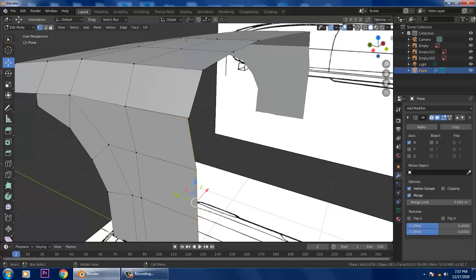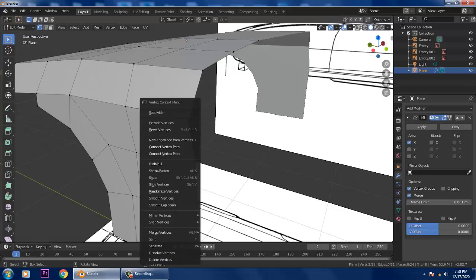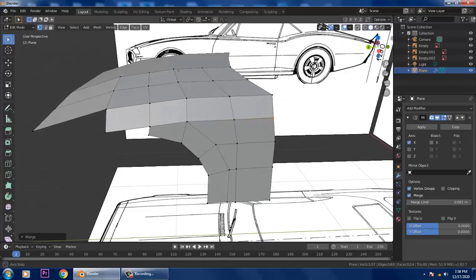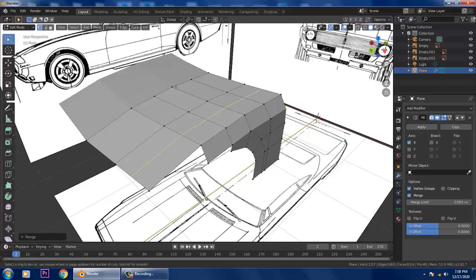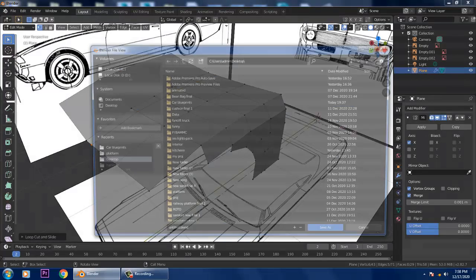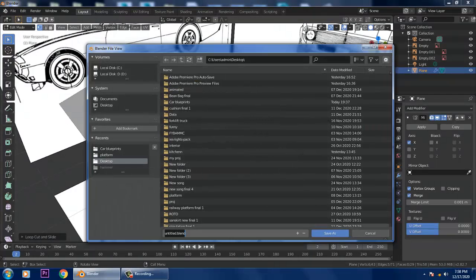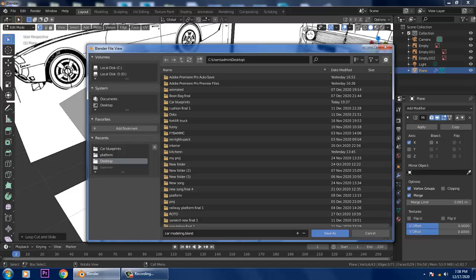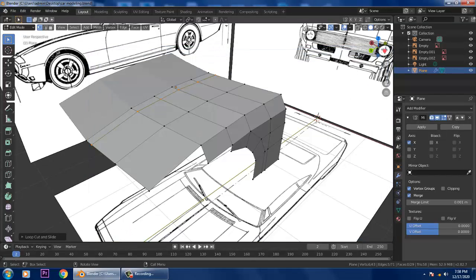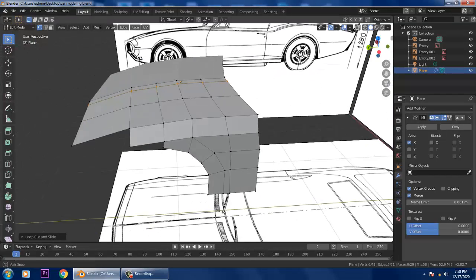Go into Vertices, right-click and merge, or use Merge Vertices at Center. Press Ctrl+R and put one loop cut in. Very importantly, save your file — name it something like 'car_modeling' — once saved, you can continue.